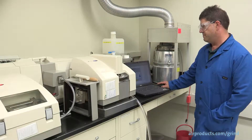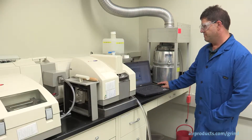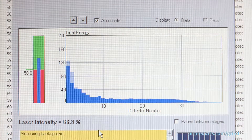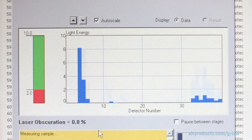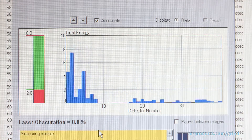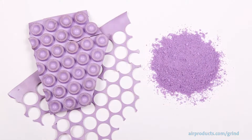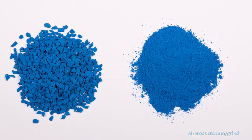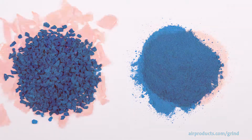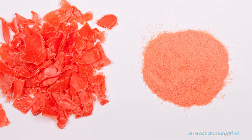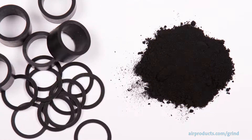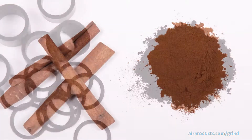We have a vast knowledge base from processing hundreds of materials for more than 30 years. We can use that experience to help you find a reasonable starting point for the grinding conditions and then fine-tune the parameters and results in our lab to find the answers you need.